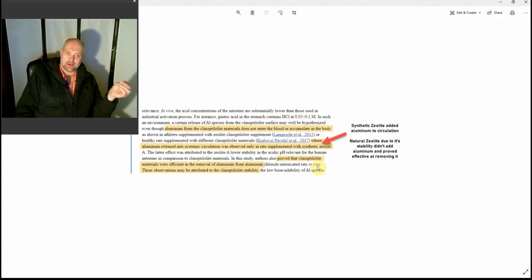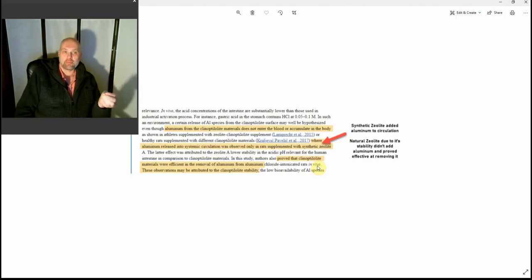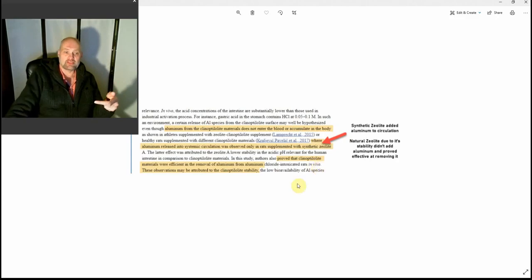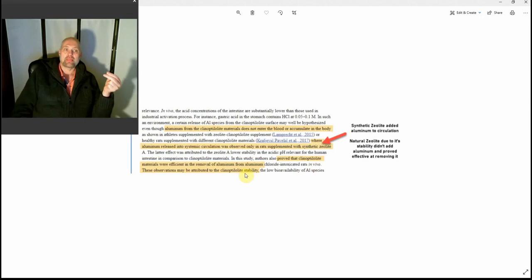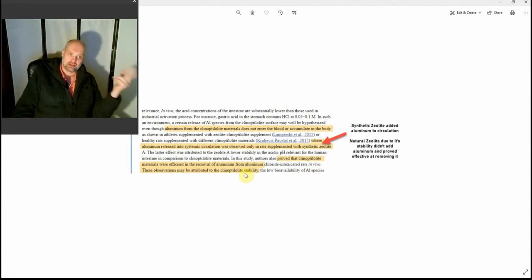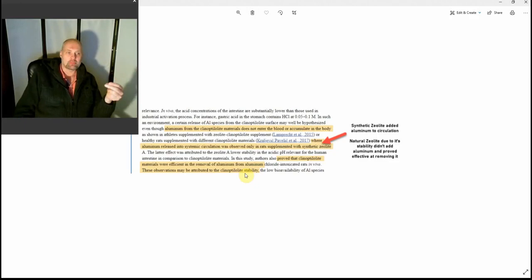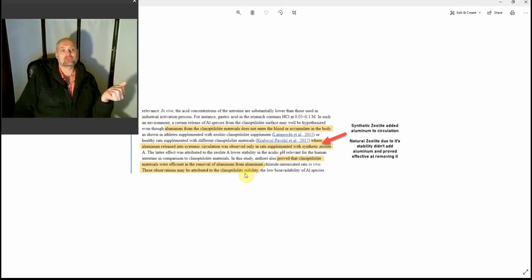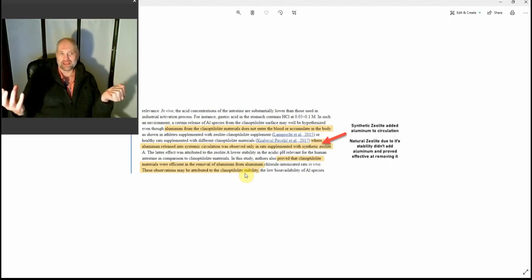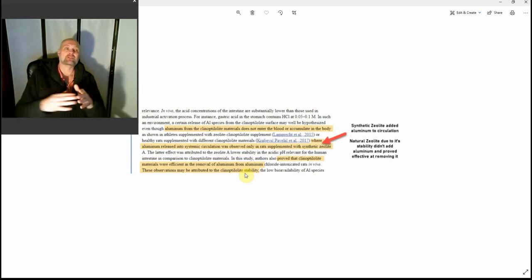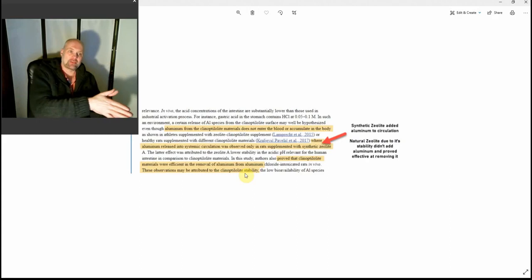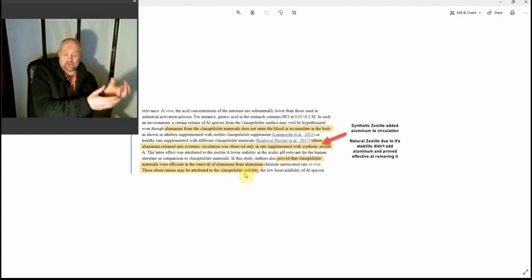And also that it's very effective at removing aluminum from the body. Now they make a hypothesis: "These observations may be attributed to the clinoptilolite stability" - so the natural version that's not leaving aluminum and is taking aluminum - "they are attributing that to its stability as opposed to the not stable synthetic version."